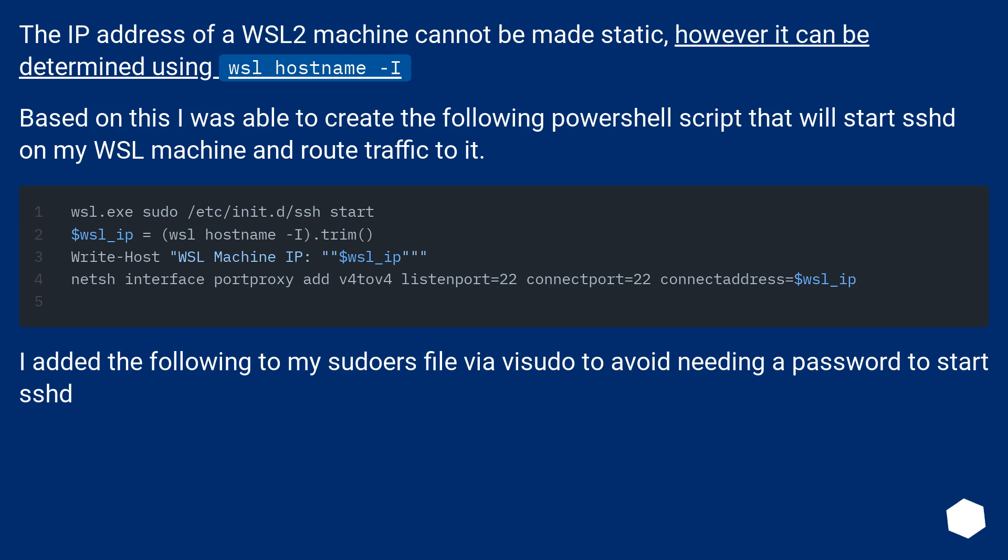Based on this I was able to create the following PowerShell script that will start SSHD on my WSL machine and route traffic to it. I added the following to my sudoers file via visudo to avoid needing a password to start SSHD.